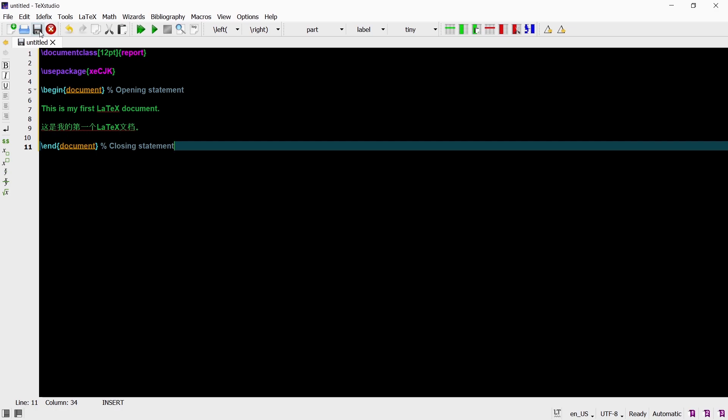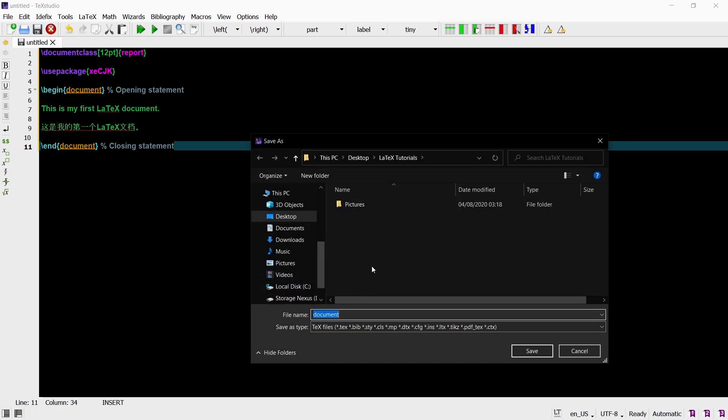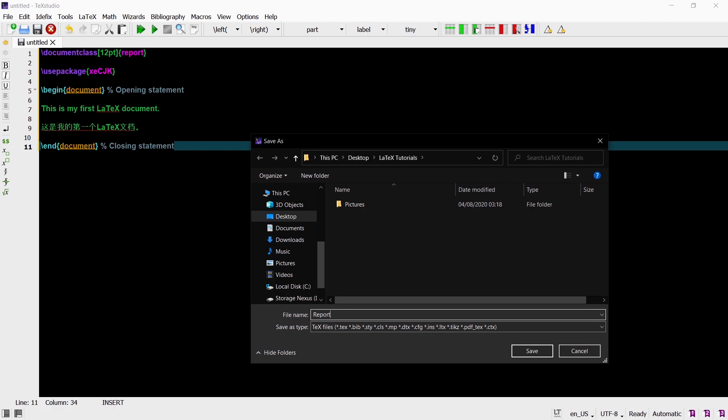Before we can compile our code we just need to save the file. Go to save and choose a directory where you want your document to be created. I already created a folder where I will save everything for this tutorial series. I will just name the file Report. When we do not add an extension after the name TeXstudio will by default save it as a .tex file. But if we add an alternative extension like .bib for example TeXstudio will save it as a .bib file. But for this file that we will be compiling we want the extension to be .tex so therefore we just don't add an extension.